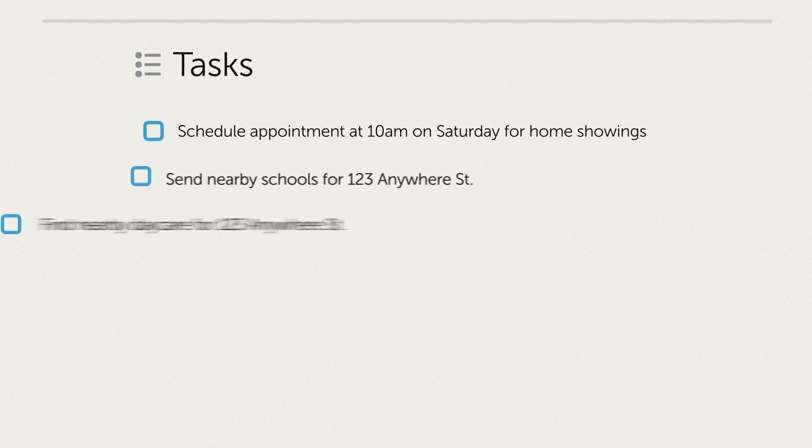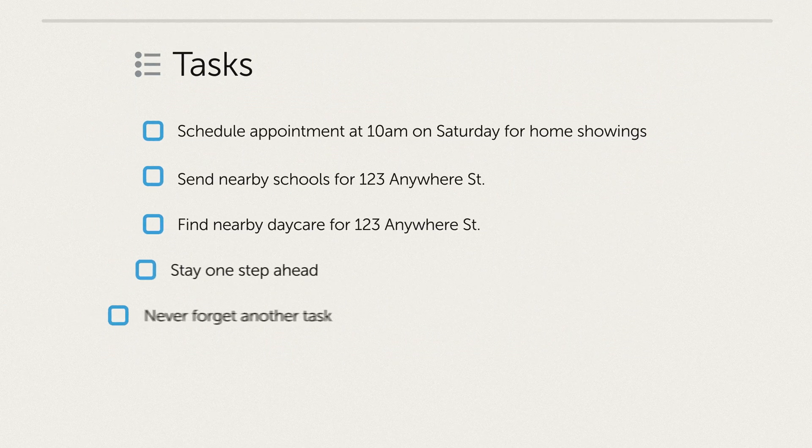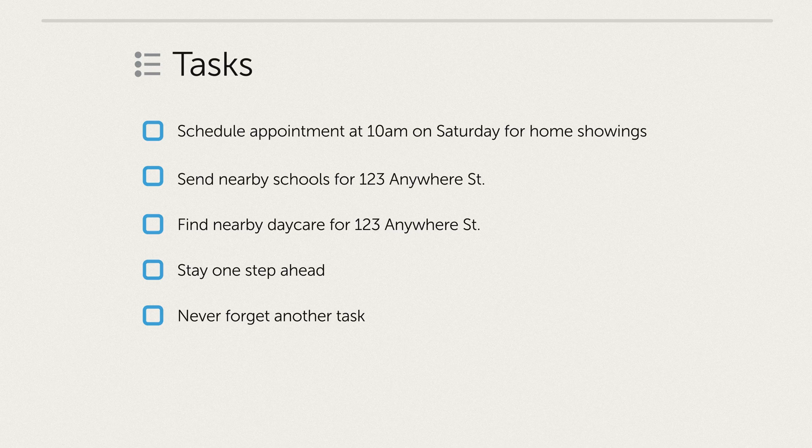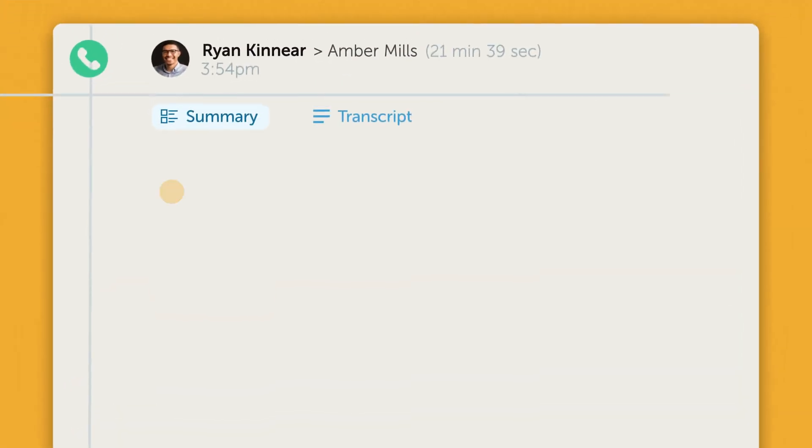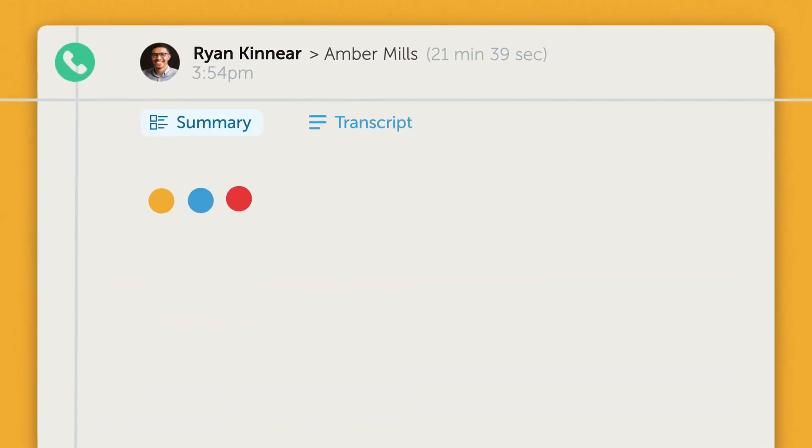This helps you stay one step ahead, ensuring no tasks are forgotten. All of this is automatically logged in Follow-Up Boss, ready for you to review.